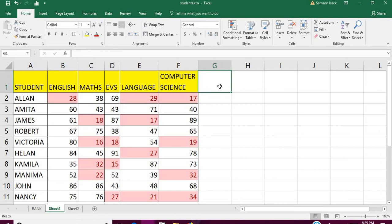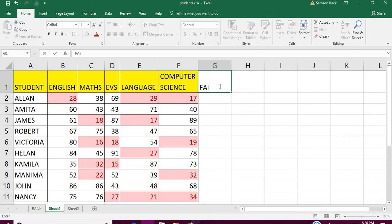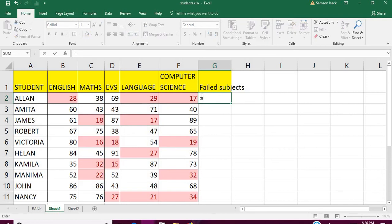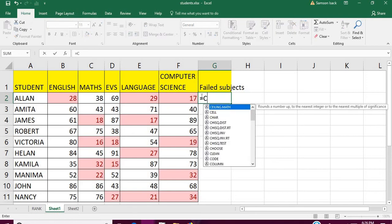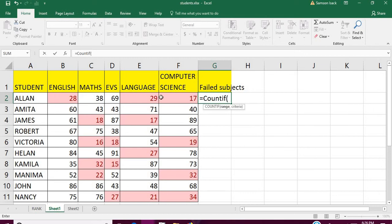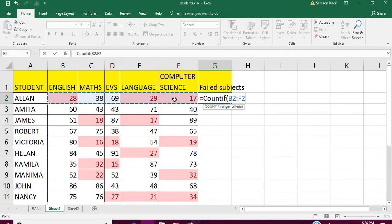First we need to use a counter function to know for each child what is the number of failed marks. So I'll create a column called 'Failed Subjects' to show how many failed subjects each student has. I'm going to use the COUNTIF function.